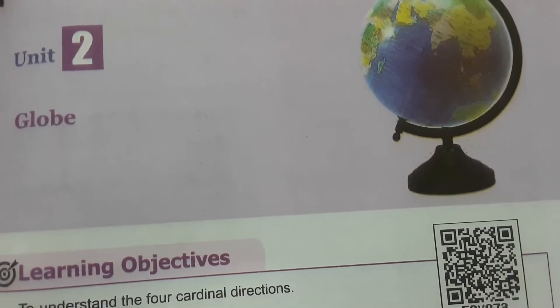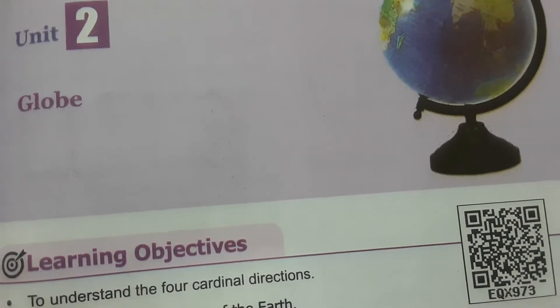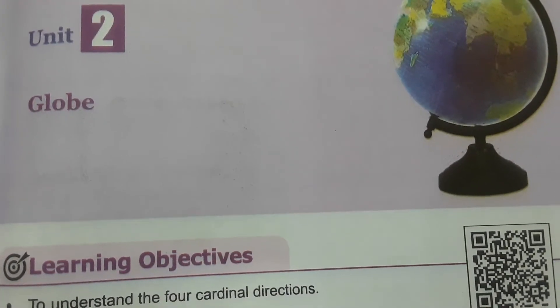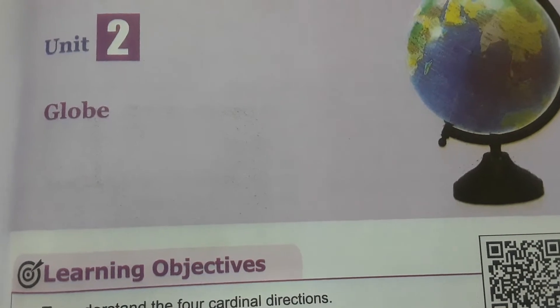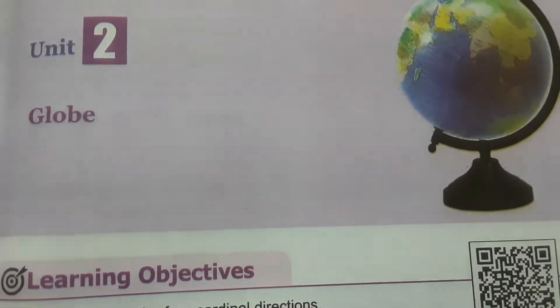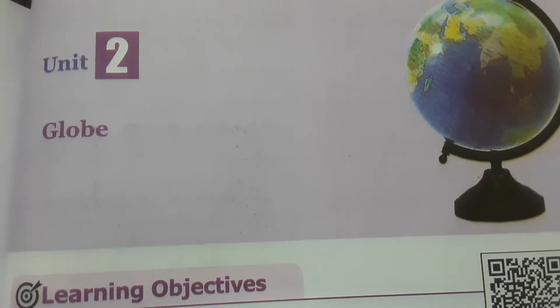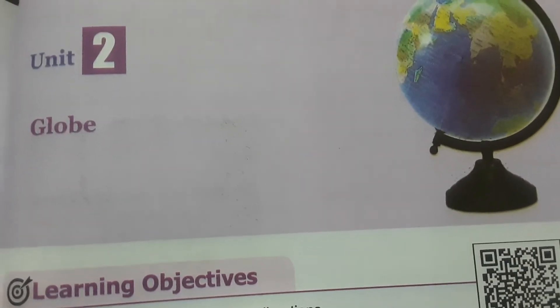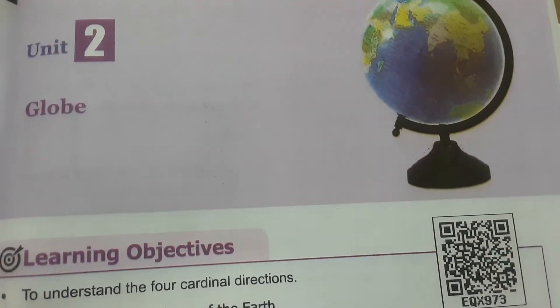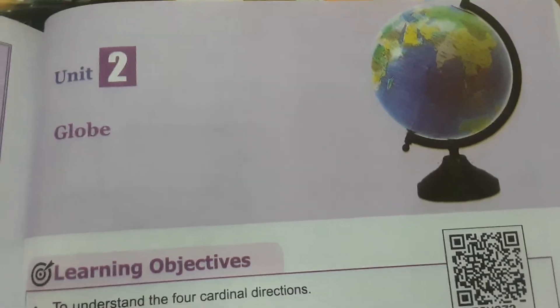Welcome to Satish Science Teacher YouTube channel. Today we are going to see the book-back evaluations from Standard Six Term Three Social Science. Under the geography section, you need a globe. A globe is the model of Earth — it is an artificial model of Earth. With the help of this globe, you can find out the location of any country or any place, and the time grid.